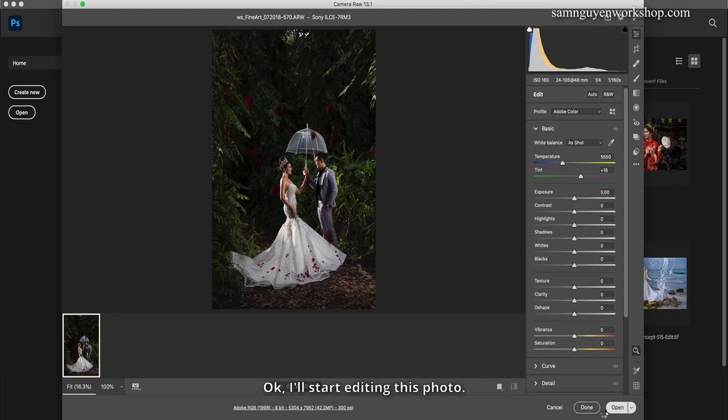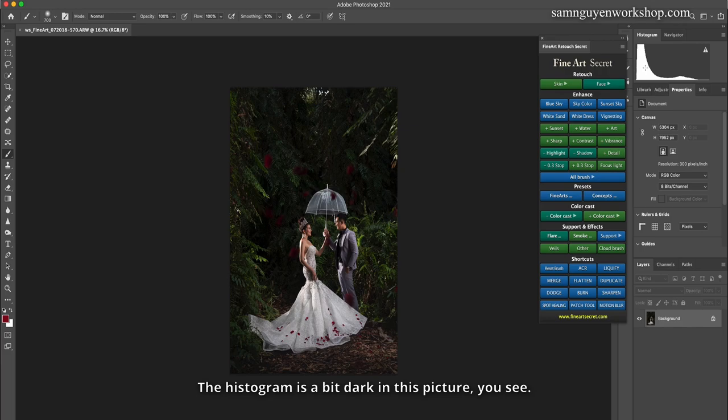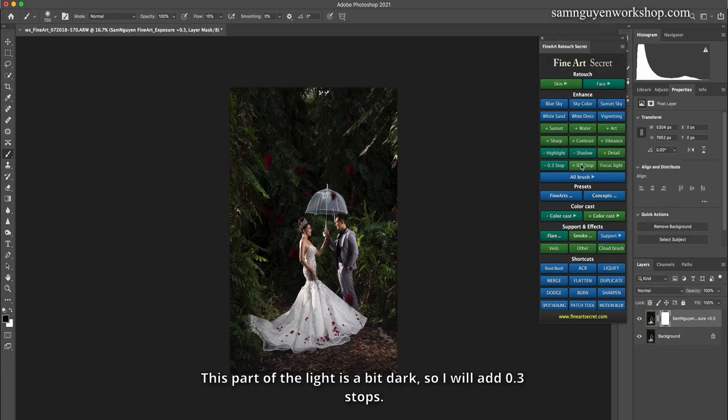I'll start editing this photo. I always analyze the photo first. The histogram is a bit dark in this picture, you see. This part of the light is a bit dark, so I will add 0.3 stops.